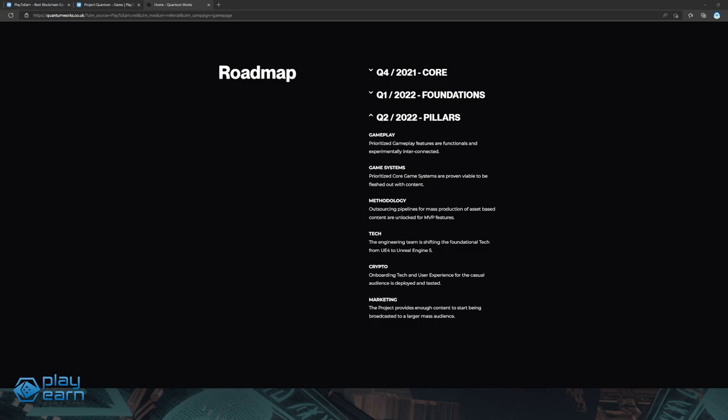According to their roadmap, the pillars of their gameplay, game systems, methodology, tech, crypto, and marketing should all be set. And they also plan on building for Xbox in the future. For more info, you can check their website.